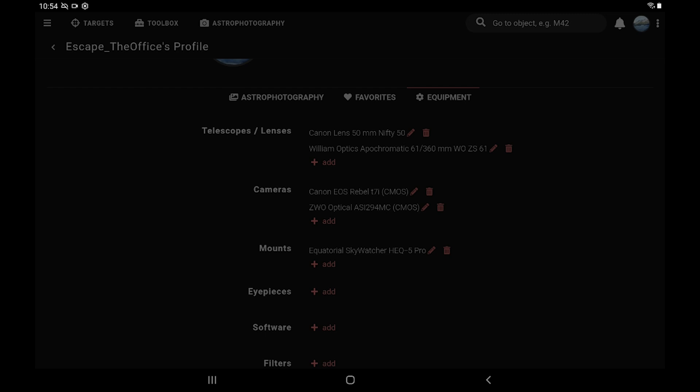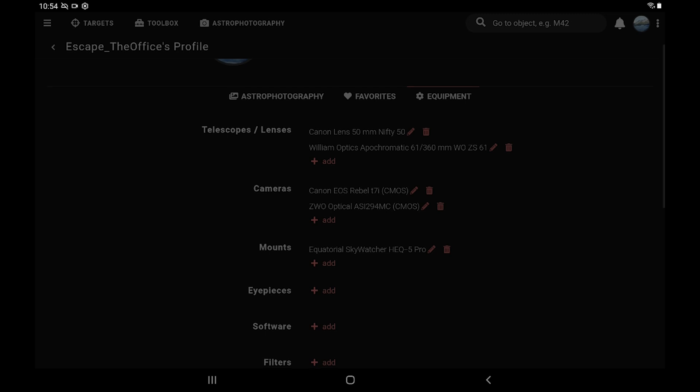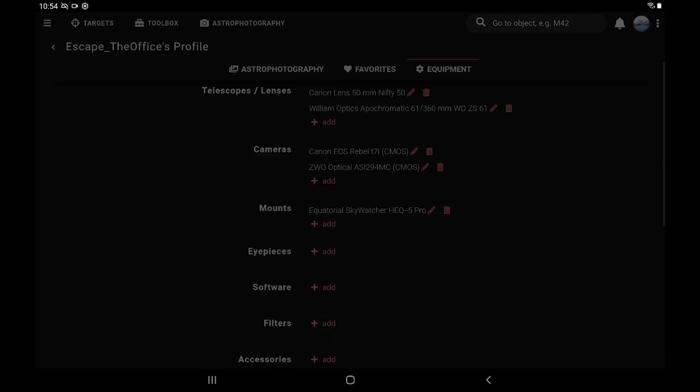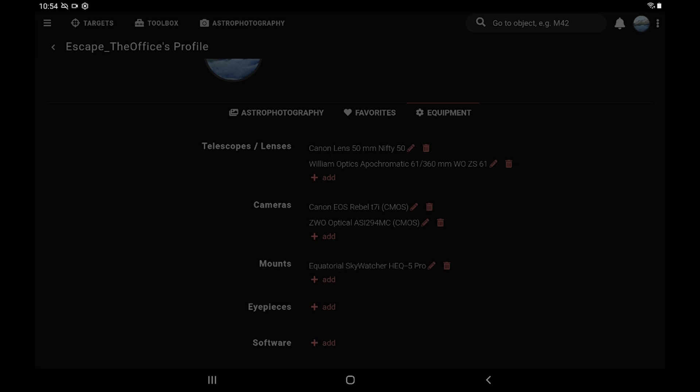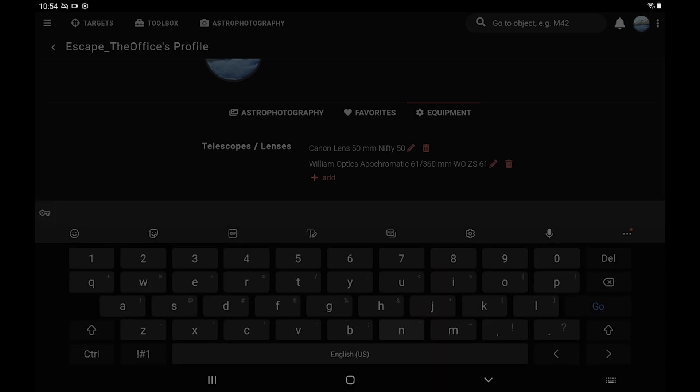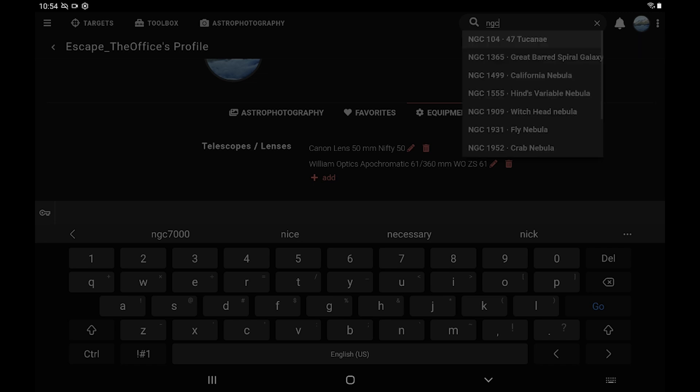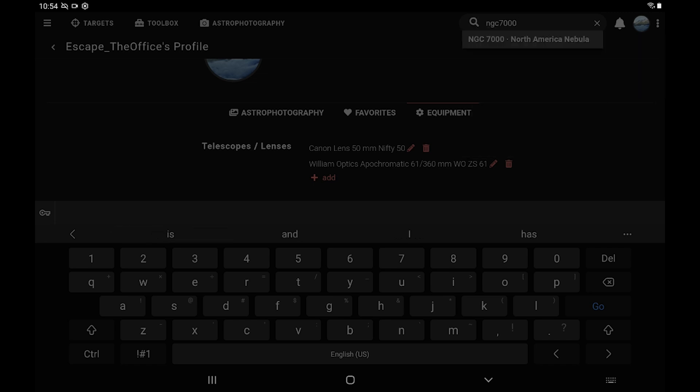Your mount really doesn't matter for this, but you'll want to get those added. And after you have everything added from this screen, go ahead up to the search and look for whatever it is you're going to shoot. So for me doing the North American Nebula, it'll be NGC 7000.